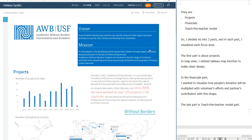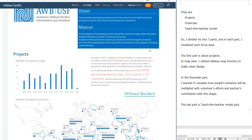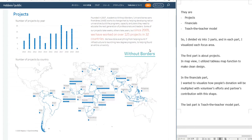So I divided my viz into three parts, and in each part I visualized each focus area. The first part is about projects. In this map view, I utilized Tableau's map function to make a clean design here.